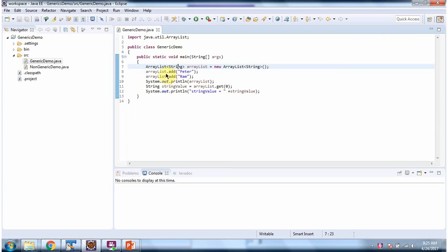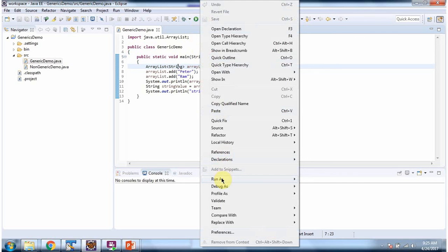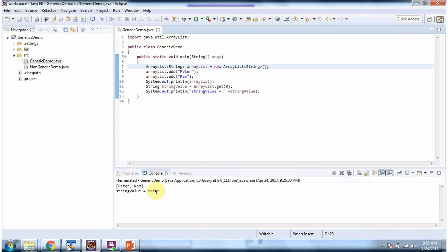And in ArrayList I am adding two strings Peter and Rom. Then I am displaying the ArrayList. And from ArrayList I am getting the 0th index position string object. And once I get that I am displaying that. And if we use generics we no need to typecast it. I am running this program. Here you can see the output.